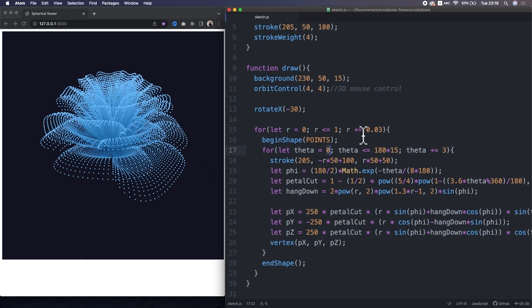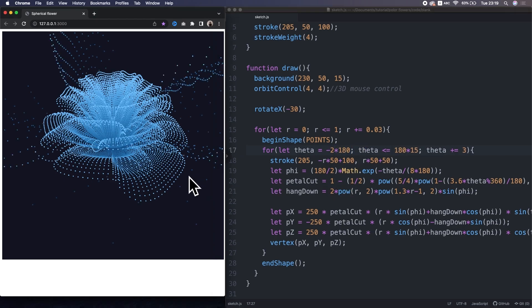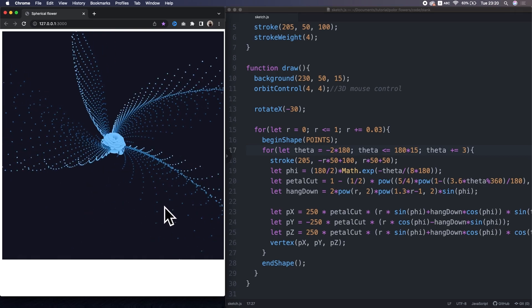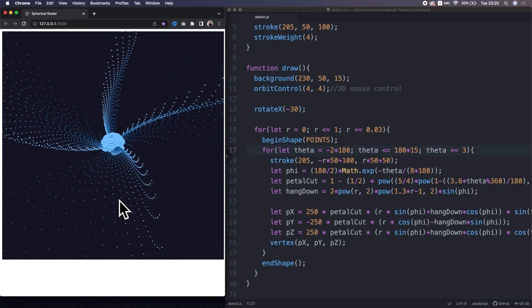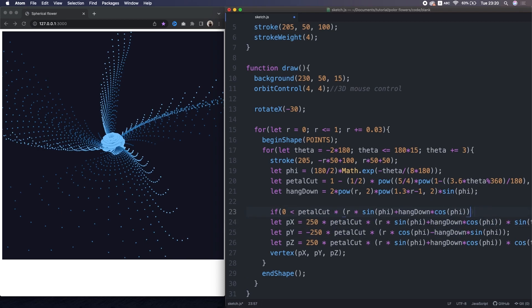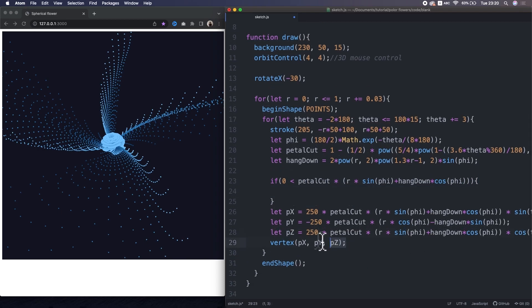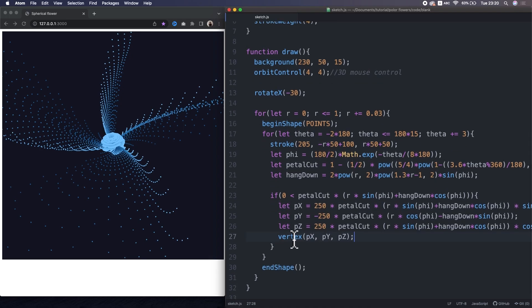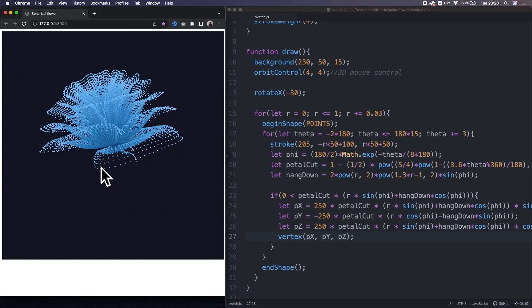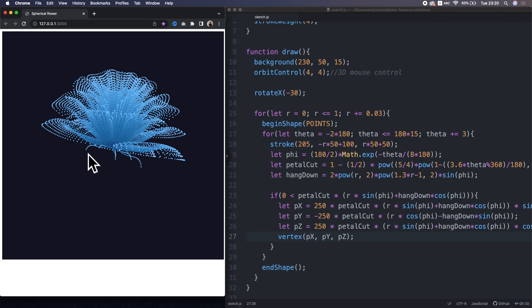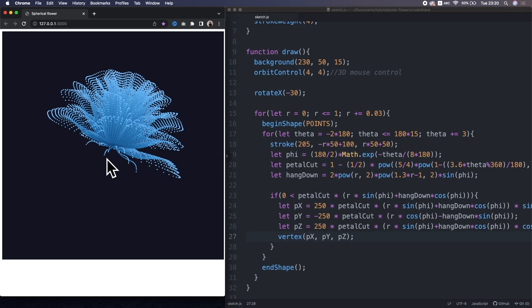I just realized that the theta range is actually start from minus 2 pi. Yeah, but that creates this unwanted byproduct. To prevent that happen, we can ensure that draw points only when the radius value is positive. Alright, it's working. And yeah, now we see kind of good byproducts that resembles the flower sepals.